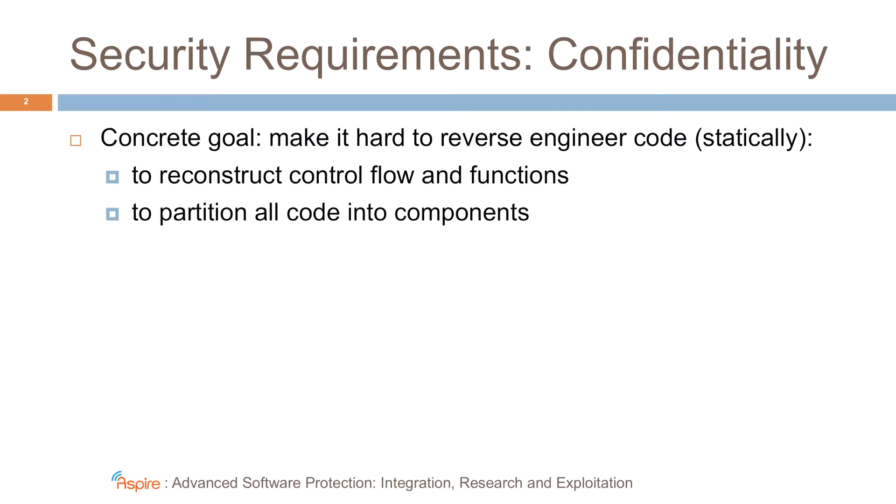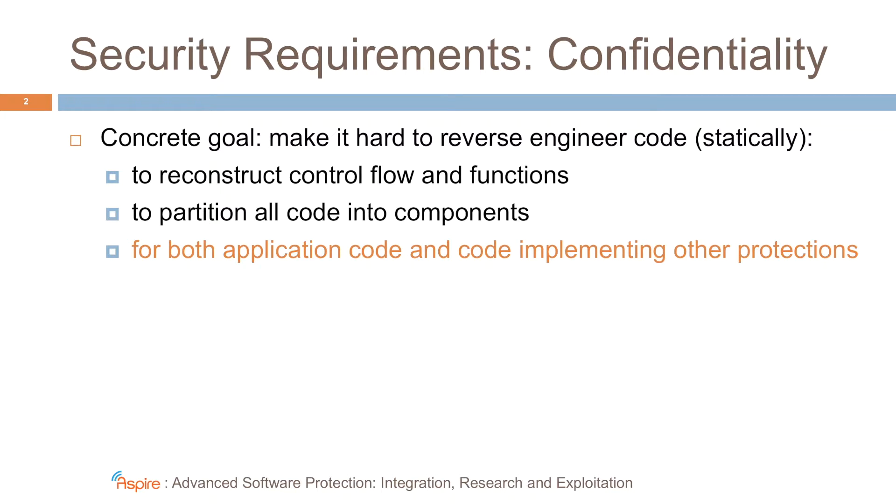For example, we want to make it hard to differentiate between original application code and protection code. Of course, that implies that we should be able to deploy the protections on both application code and on the code implementing other protections.